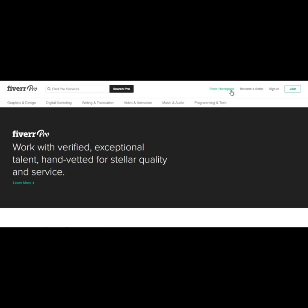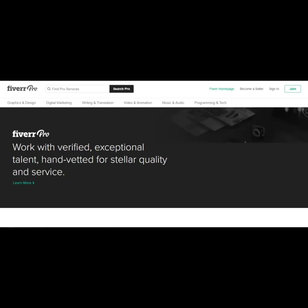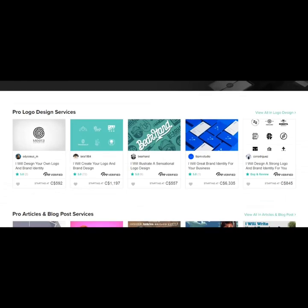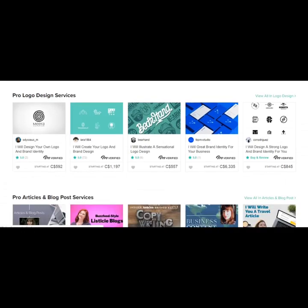And basically, when you click on this, you'll be brought to a page where you can find gigs by top sellers.